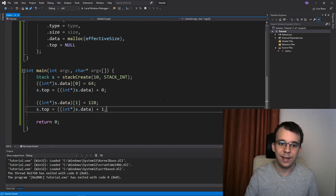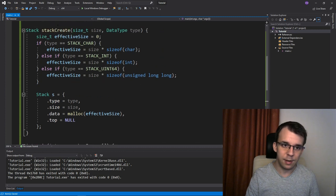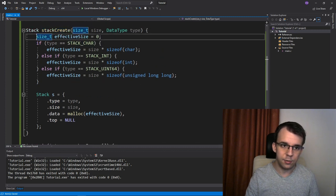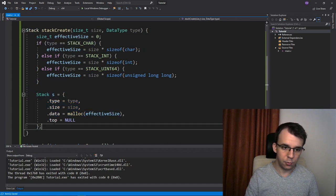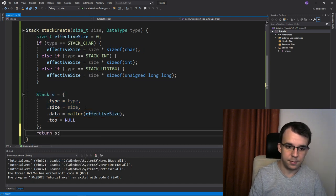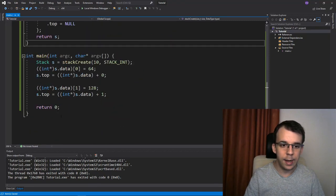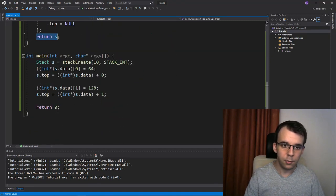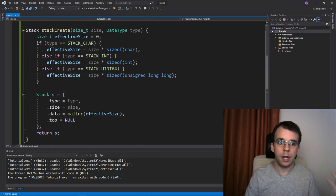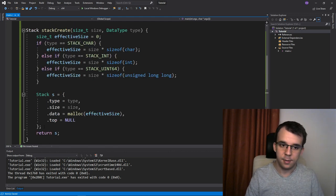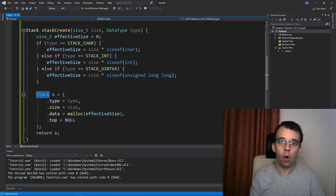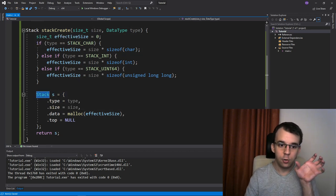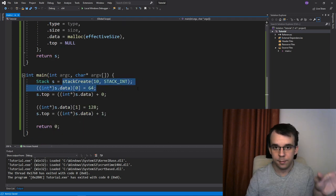What we did was create this stack create function. That just calculates the size that creates a stack and actually forgot to return this. So I'm going to have to return this stack here inside our function. And once that's created, we can use it in our main. Notice I'm not using any dynamic allocation here. It's just passing the actual stack, copying it from here through the return and passing it to the main.